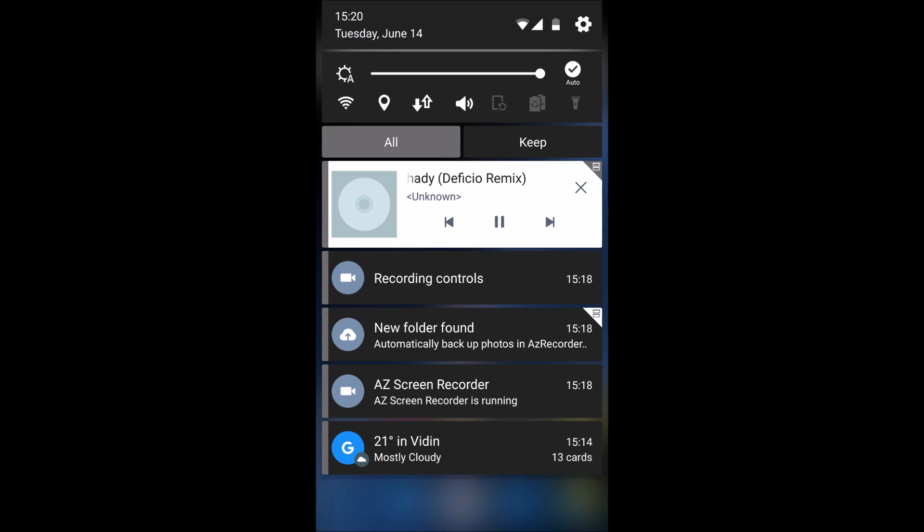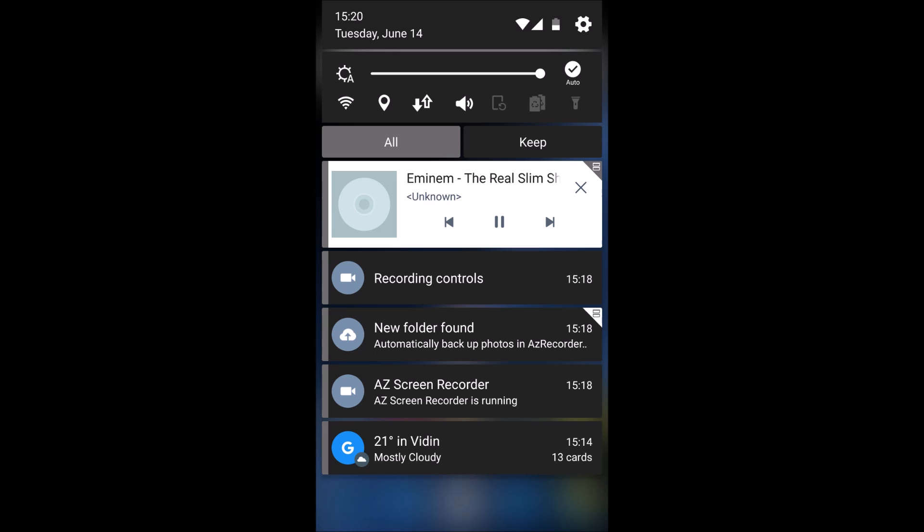But before the update, it was actually black. The buttons were black and the notification from the music app was black, which was very confusing and you weren't able to actually see the buttons. But now they have fixed that.